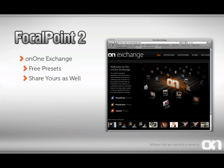Also, be sure to check out the OnOne Exchange, a community website where you can download presets created by OnOne Software, professional photographers, or other users of Focal Point. You can even share your presets with the community as well.